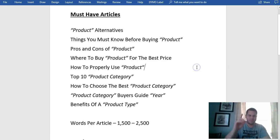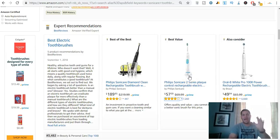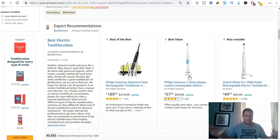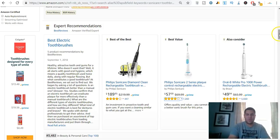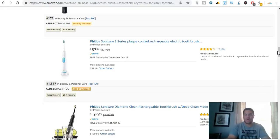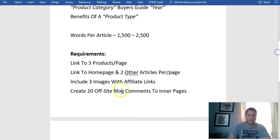I always choose one main product. For example, my main product might be the Philips Sonicare 2, but I recommend a bunch of different products because not everyone needs the same thing. Some people might want the Philips Sonicare DiamondClean with extra features. Others might just want a basic one from Target or Walmart. I don't want to alienate anyone, so I give a bunch of options.